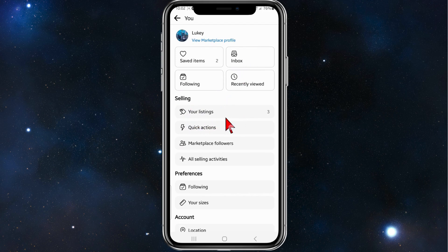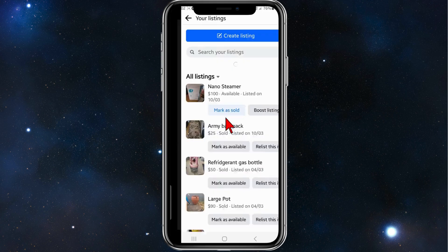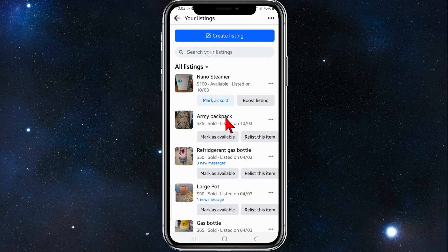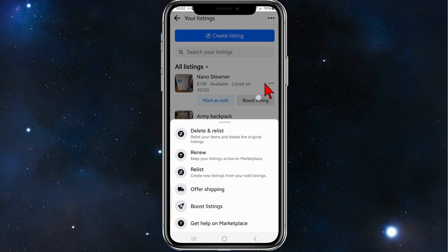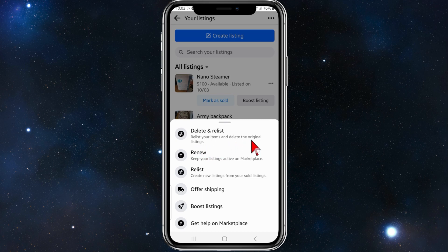So click into that and now from here click on the three dots in the top right hand corner of your page. You can delete and relist, which will relist your items and delete the original listings, but there is no option to delete all.